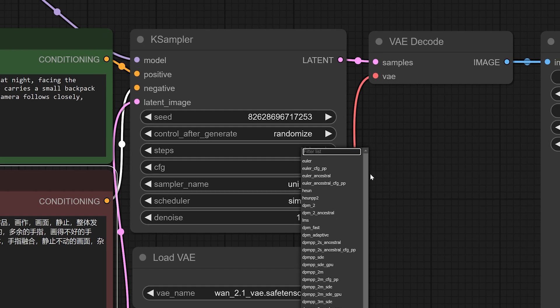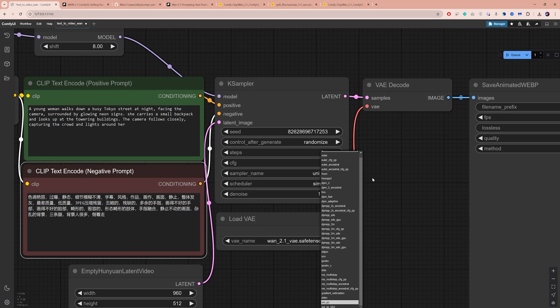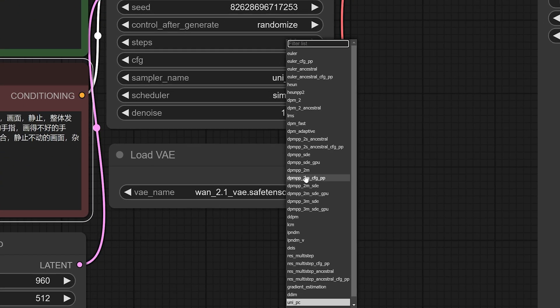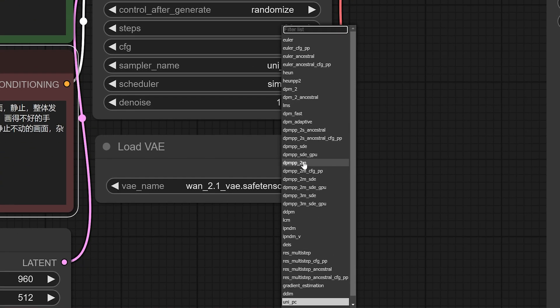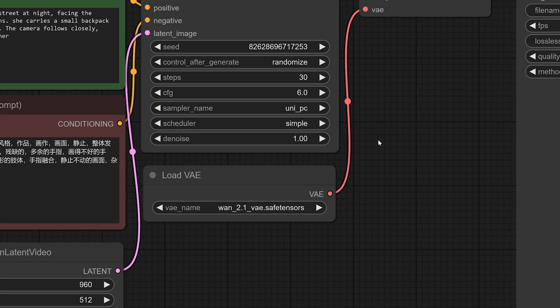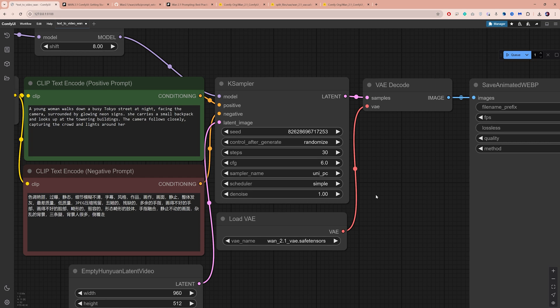The default sampler and scheduler work well, but through experimenting, I found that using the DPM++ 2M sampler with the Keras scheduler can bring out more detail and sharpness. I will need to experiment more with these but for now, I will stick with the defaults.